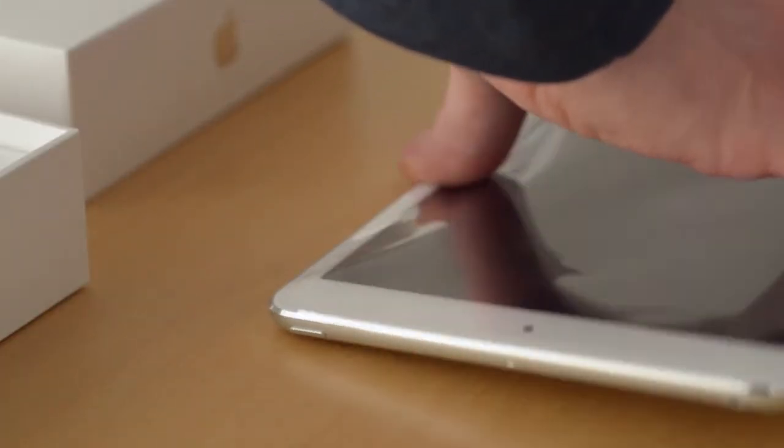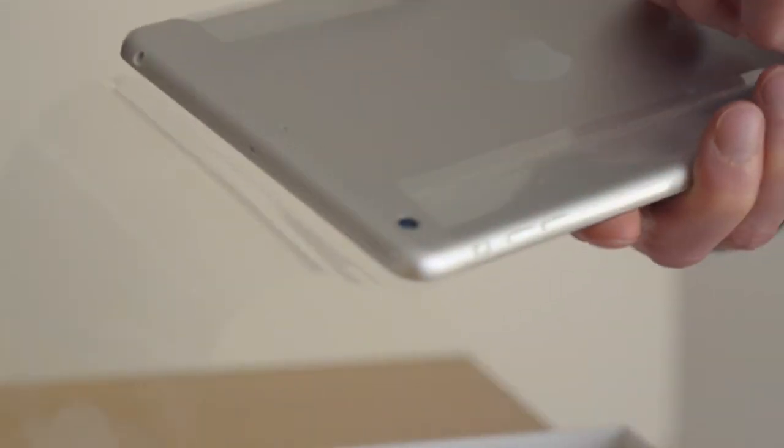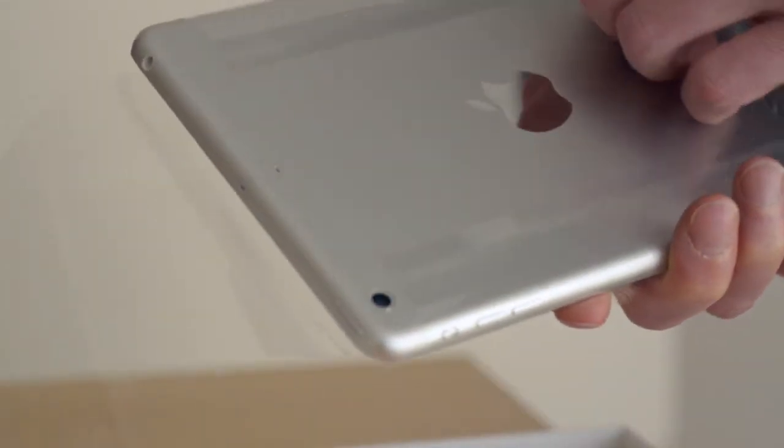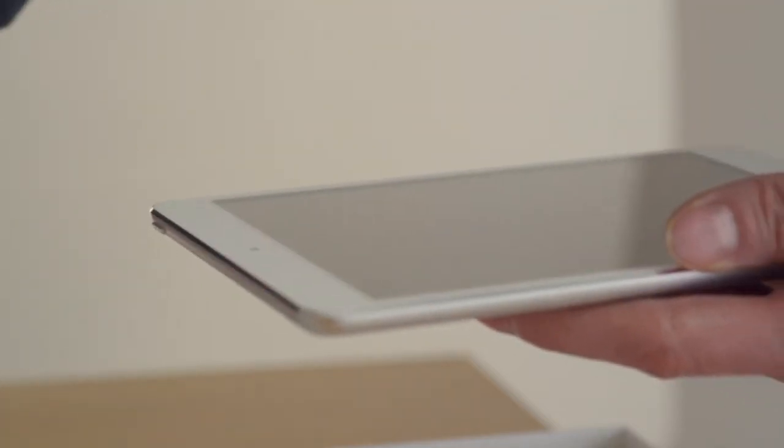As far as storage goes, the Retina Display iPad Mini comes in 16, 32, 64, and 128GB models, giving a nice boost over the maximum storage of the old iPad Mini.